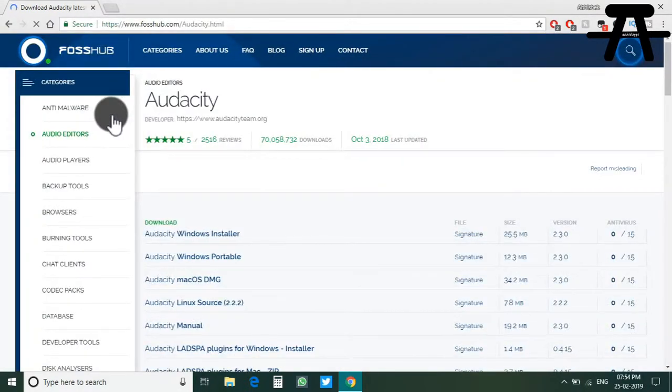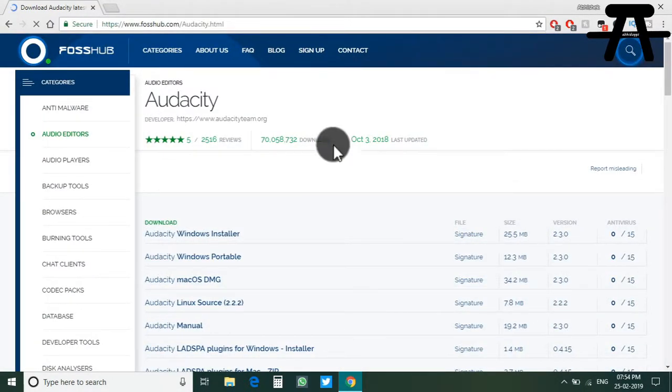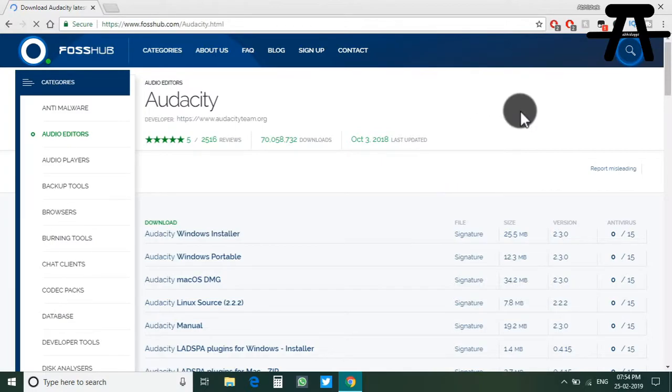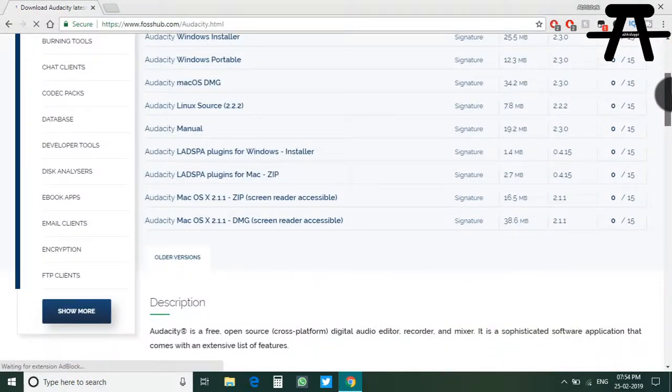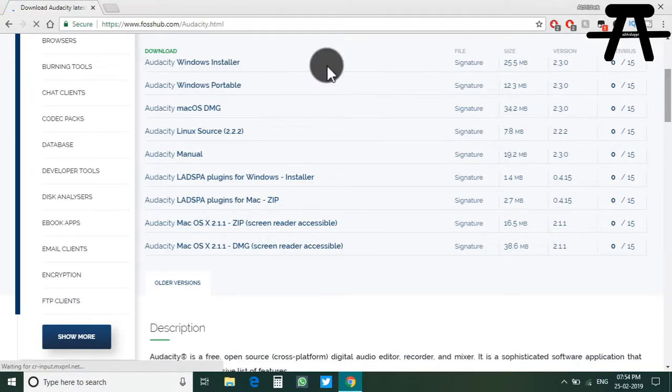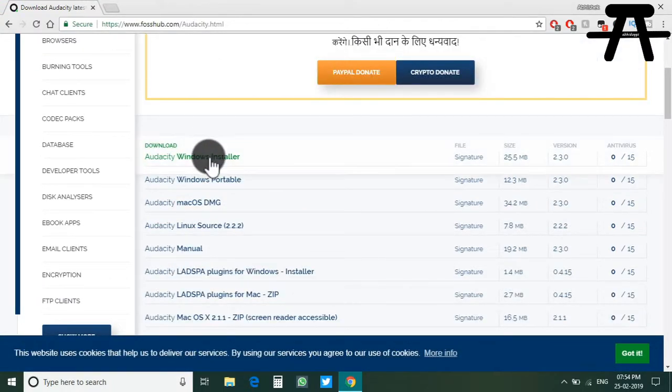Scroll down and here is the Audacity installer. I am also going to download the Windows portable version just in case to show you how to use it.